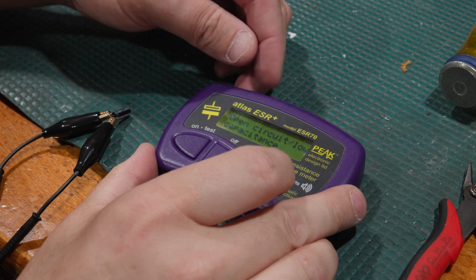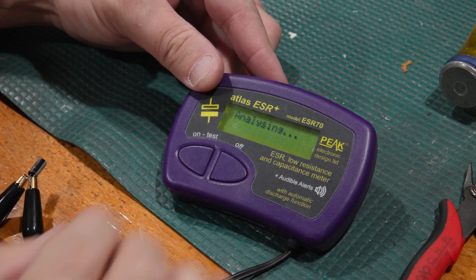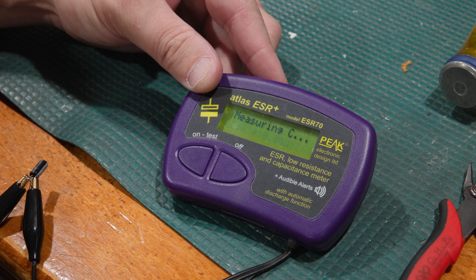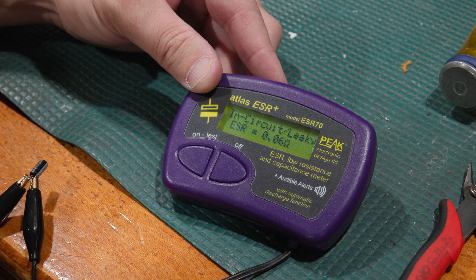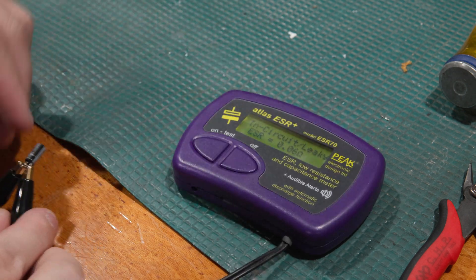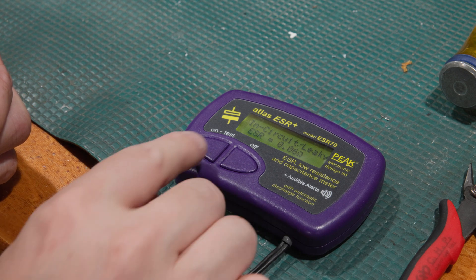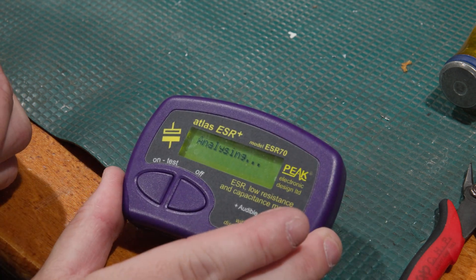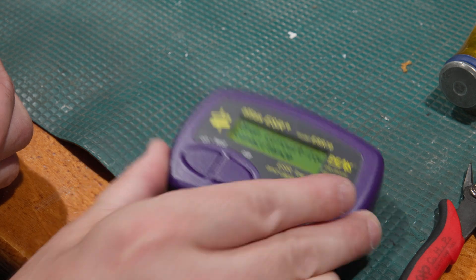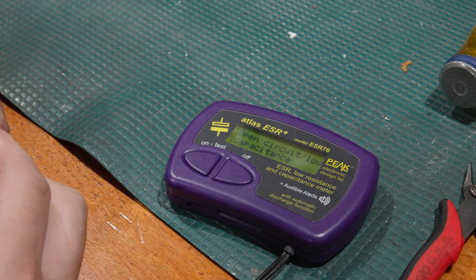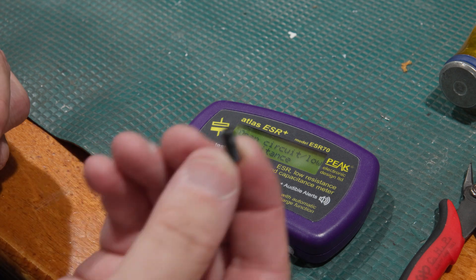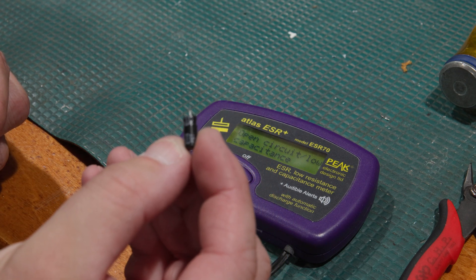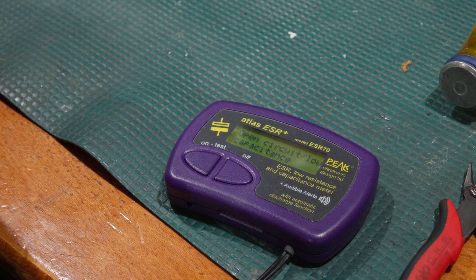Well, we may have called it in one and found the smoking gun already. In circuit leaky, but it does have an ESR. This is not a happy capacitor. Open, open circuit, low capacitance. So yeah, there's our first one. That's not happy brand wise.